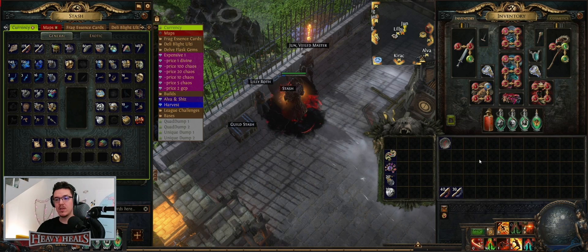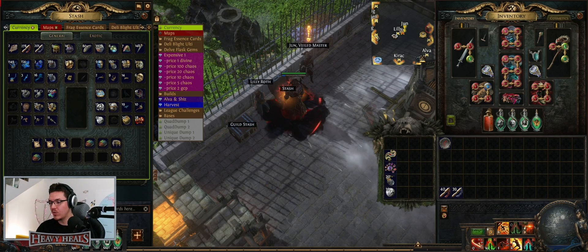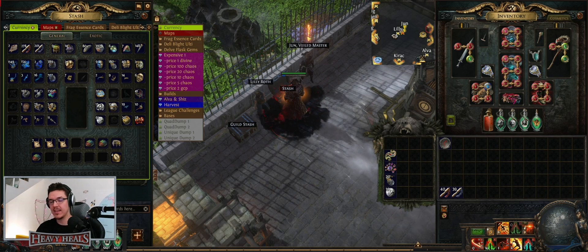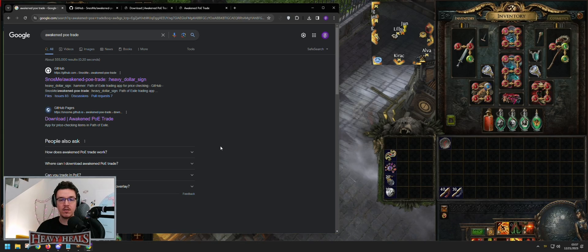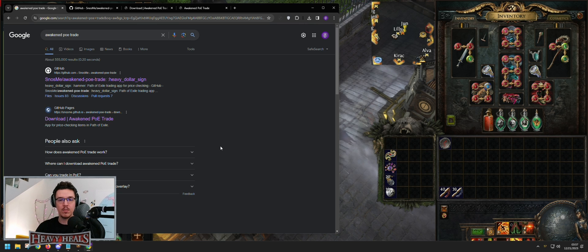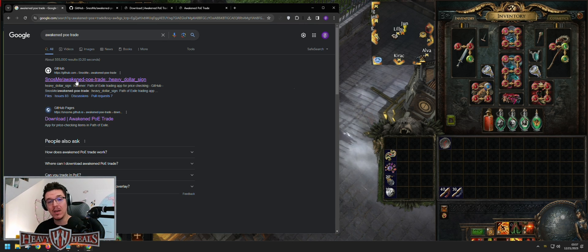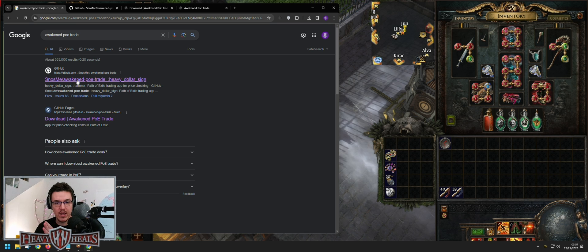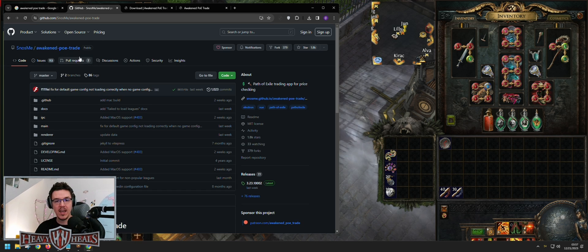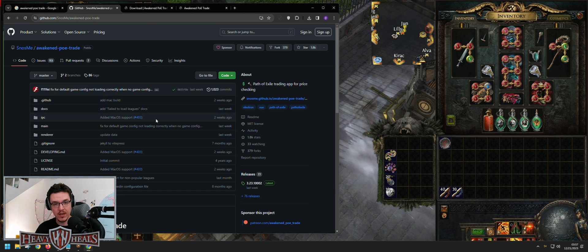For Awakened PoE Trade, how do we get this simple add-on? We go to Google, we click Awakened PoE Trade, and the first link is the GitHub link — snosme Awakened PoE Trade. That's what we click and open.